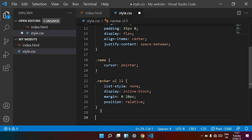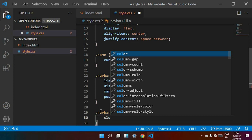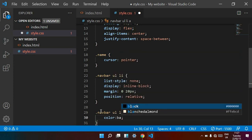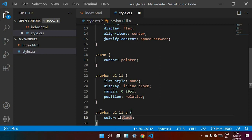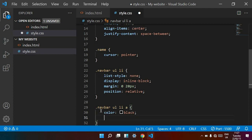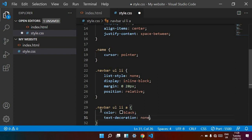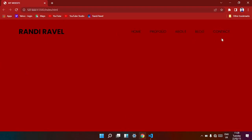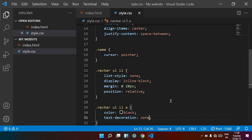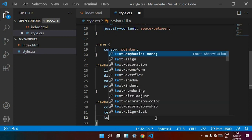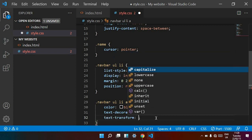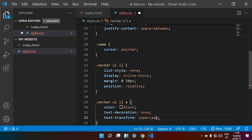Now I want to change the anchor tags. I target dot navbar ul li dot links. Color is black, text-decoration is none to hide the underline of the links. Save — it is working now. Then text-transform is uppercase. Now save.